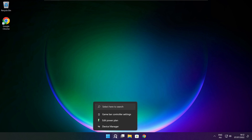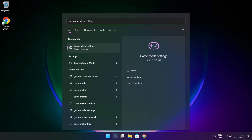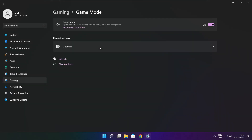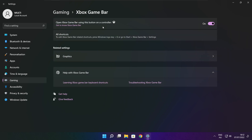Click the search bar and type Game Mode Settings. Enable Game Mode. Click Gaming, then click Xbox Game Bar. Disable Xbox Game Bar. Close the window.